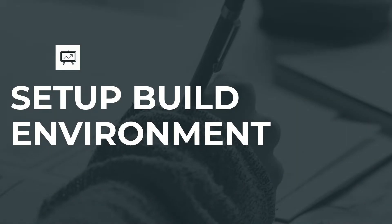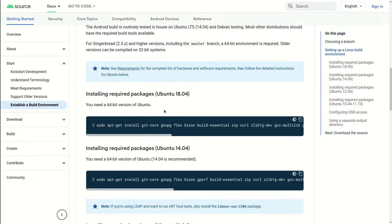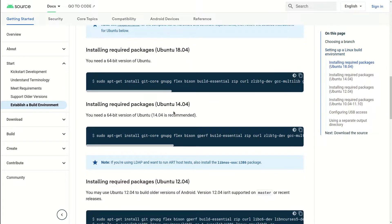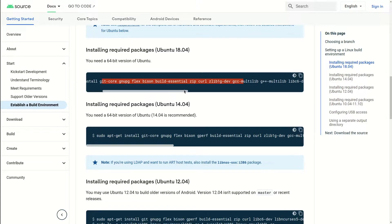Before we start with the AOSP download process, we need to install a few packages to support the AOSP download and build process. Let's head to source.android.com which is our absolute AOSP truth. I am now in source.android.com. We need to simply run these sudo apt-get install commands to install these packages, which are needed for downloading and building the AOSP system.